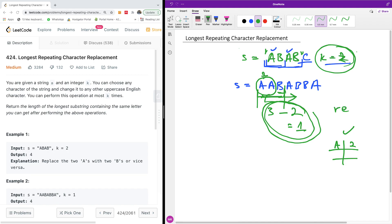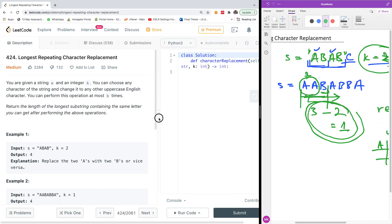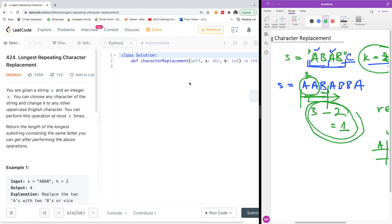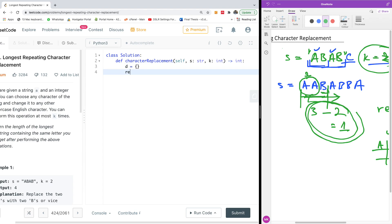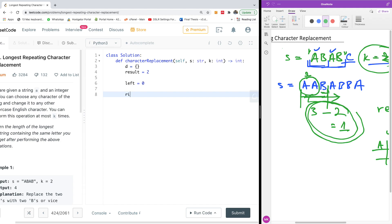At the end we return the result, because we're keeping track of the maximum window size that is valid. The code is quite intuitive. First, we initialize a dictionary d as an empty dictionary, set result to zero, and set up left and right pointers. The left pointer starts at zero. The right pointer will move from zero to the length of the string in a for loop.